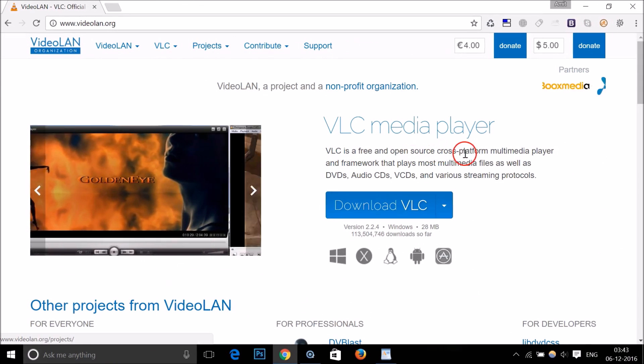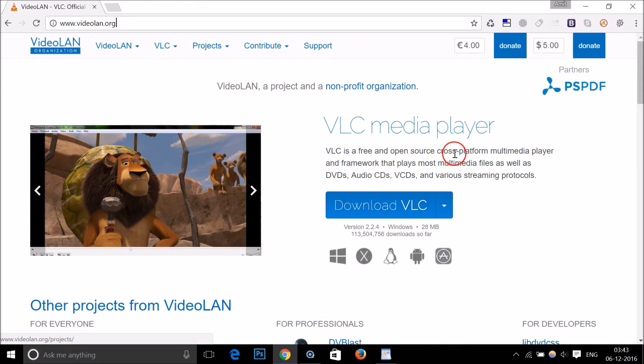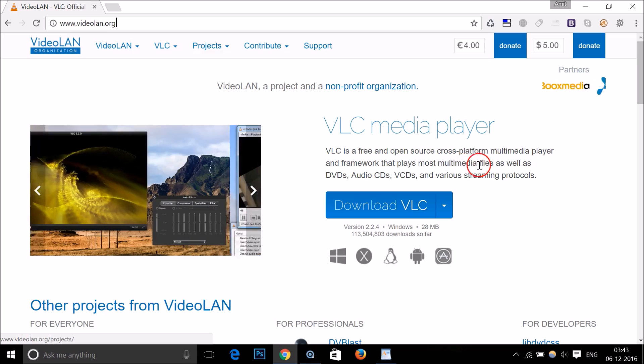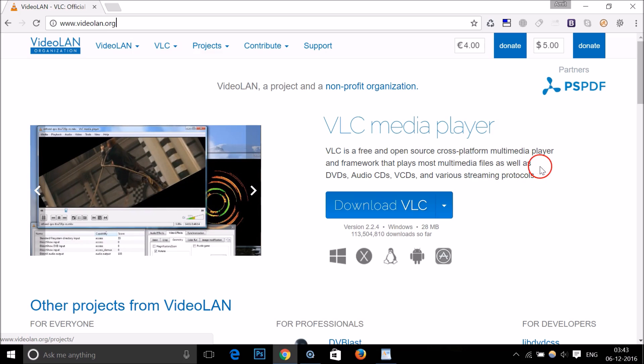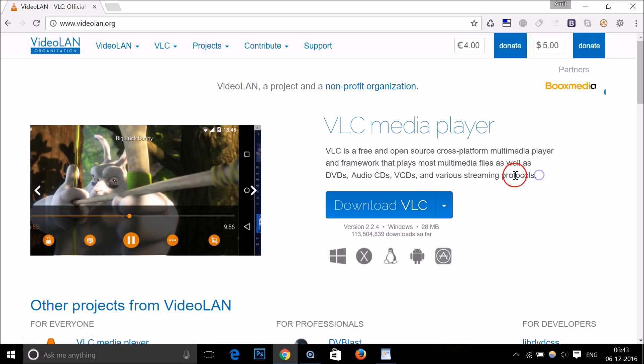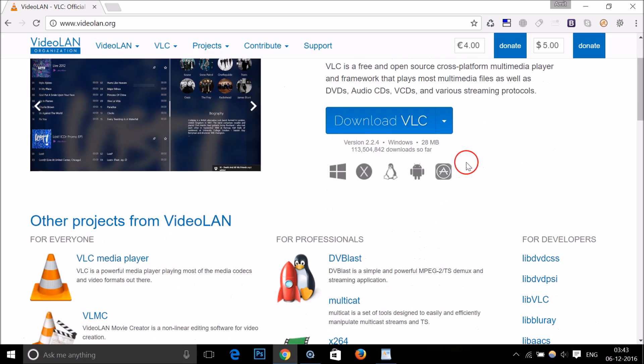It's a free and open source cross-platform multimedia player, and it plays most multimedia files as well as DVDs, audio CDs, VCDs, and various other streaming protocols.